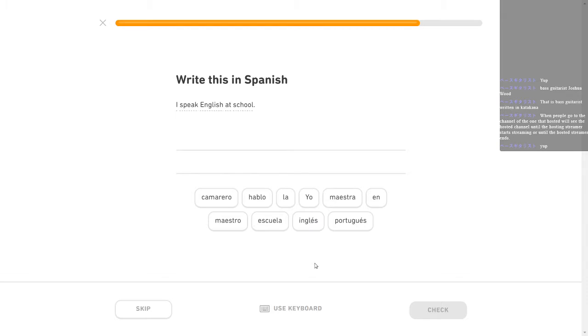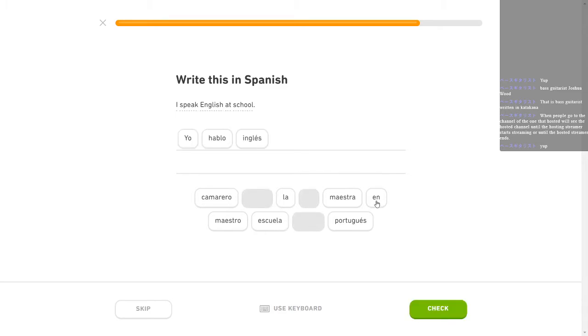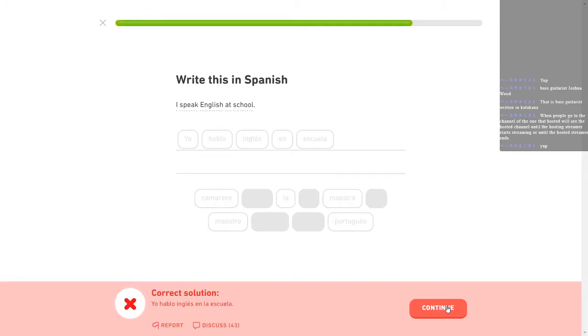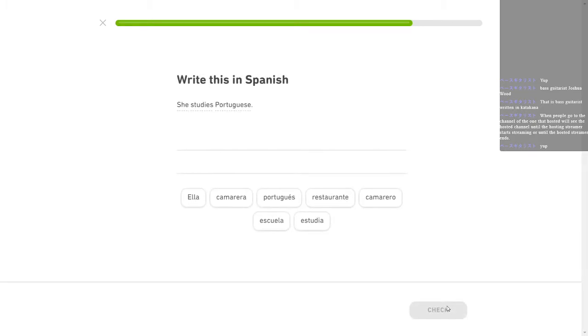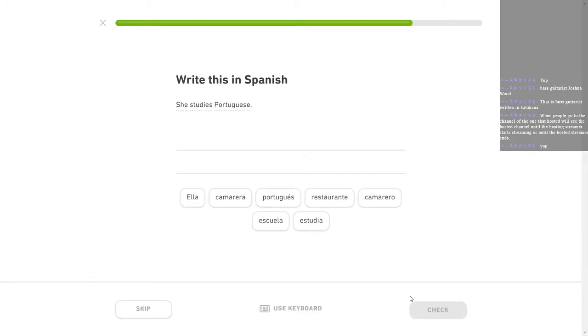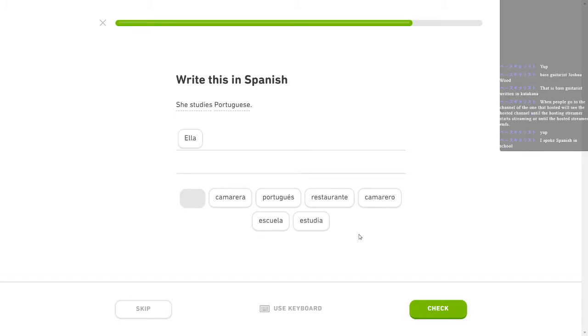I speak English at school. I do speak English at school. That one's finally correct. Yo hablo inglés en escuela. What? Oh, damn it. School has the in front of it and I completely forgot that. She studies Portuguese. Ella estudia portugués. I spoke Spanish in school. You did. I did not.